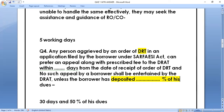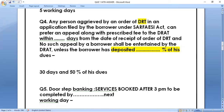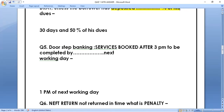Question number five: doorstep banking service booked after 3 PM — to be completed by dash of the next working day. If a request comes in after 3 PM for doorstep banking, when must it be completed? The right answer is 1 PM of the next working day — that request should be disposed of before 1 PM of the next working day.